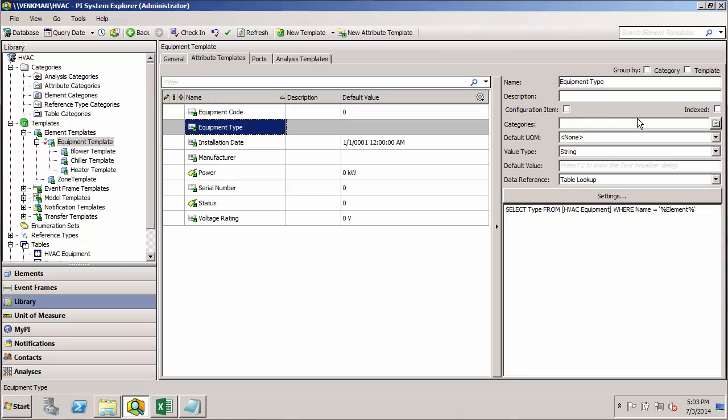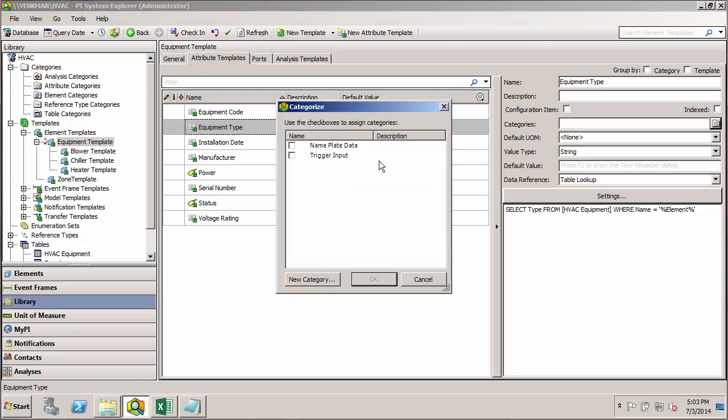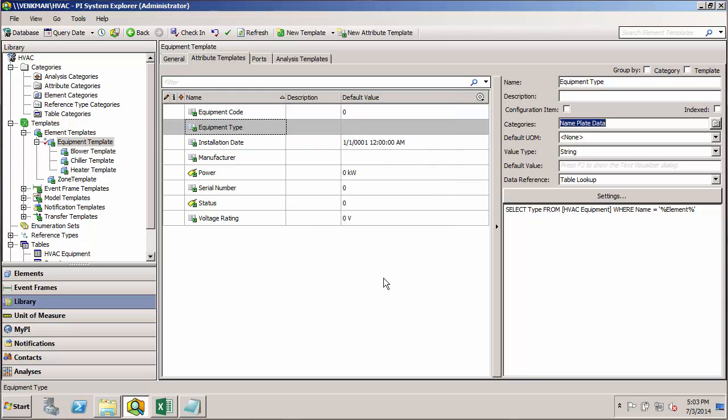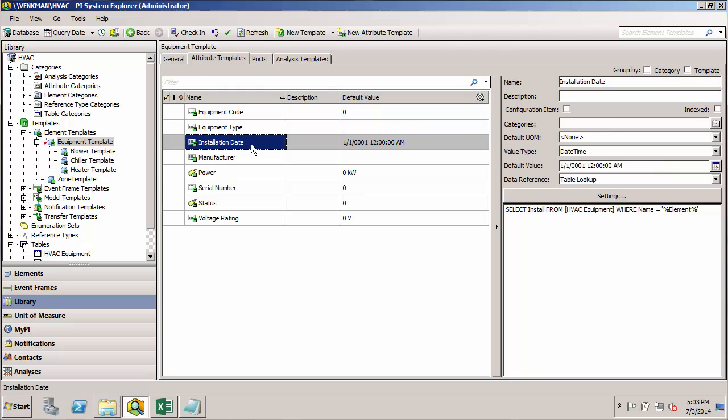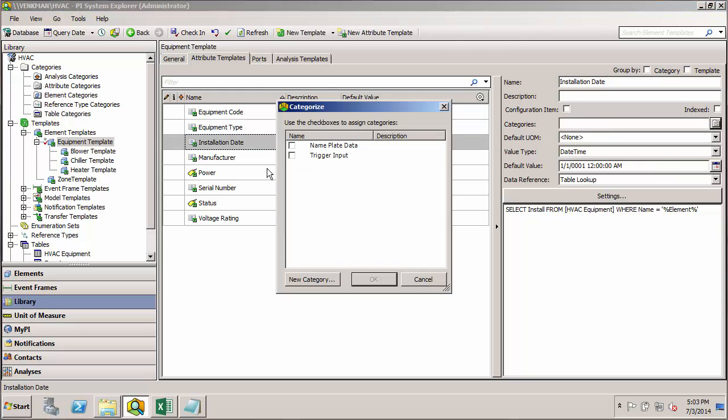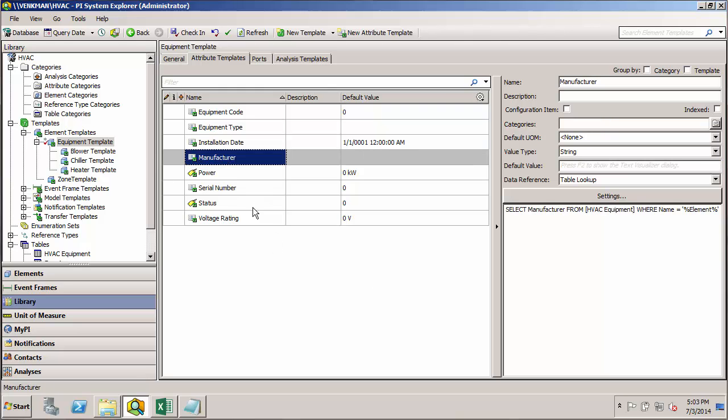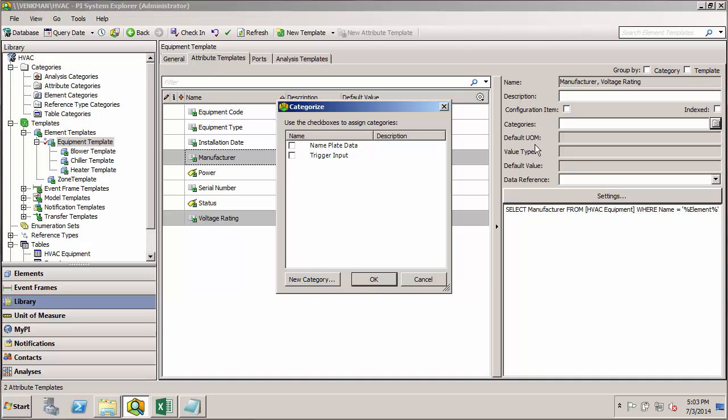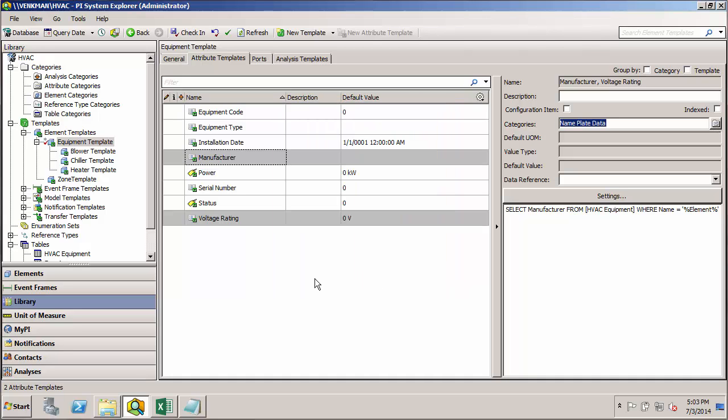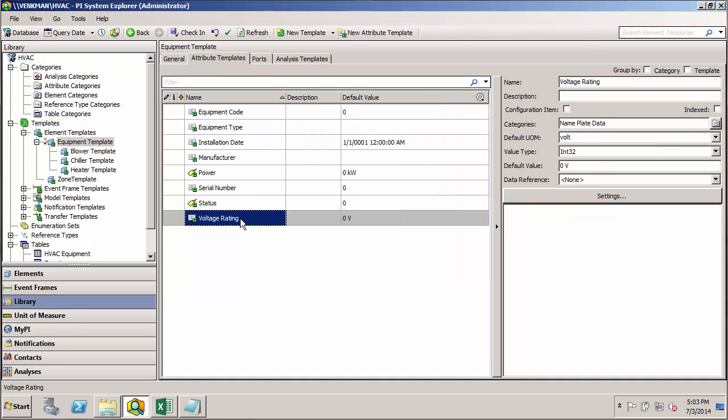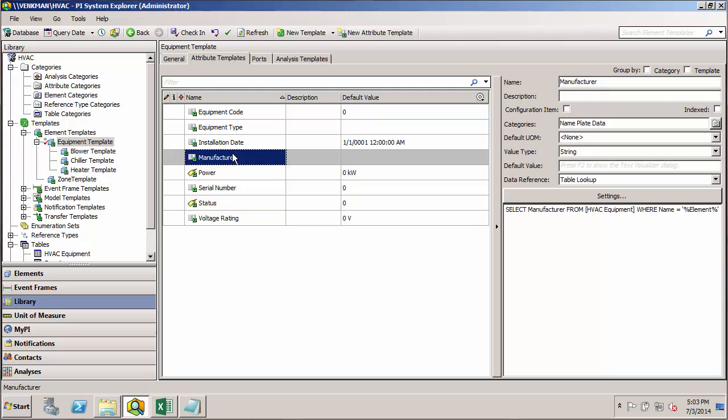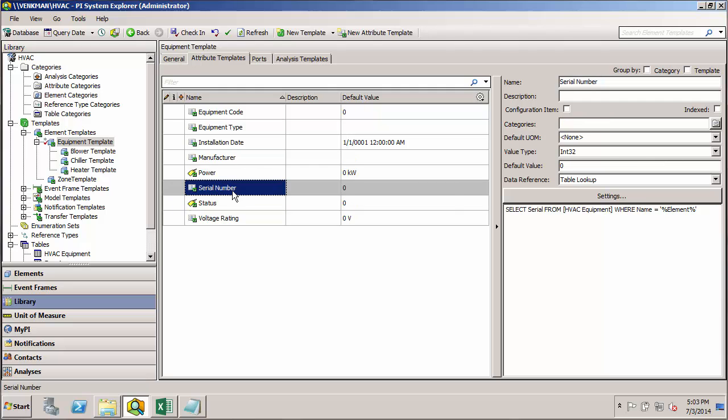And now you see if I go to the rest of these, I can click on this little category button and I have that category available to me. Let's see if I can assign multiple ones at once. It looks like I can. I forgot serial number.